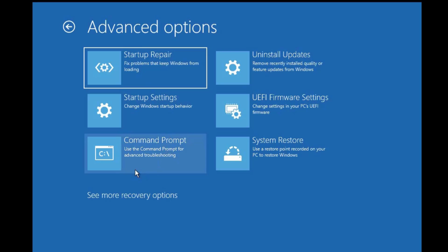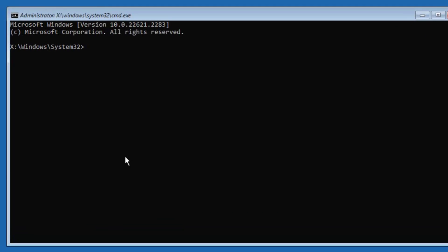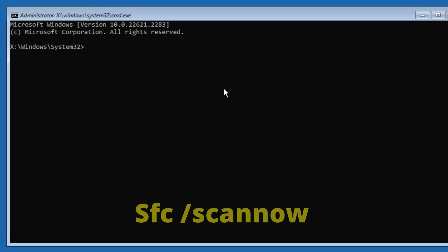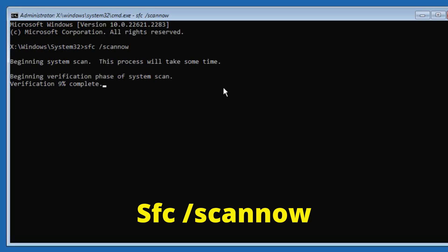First of all type sfc space forward slash scannow and press enter key. This command will check the system files and if there are any problems it will repair them.